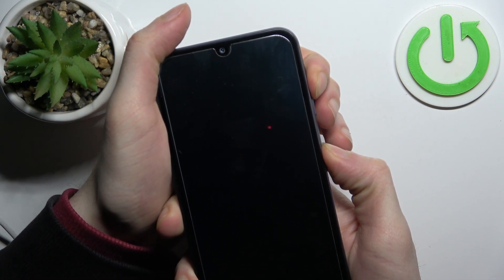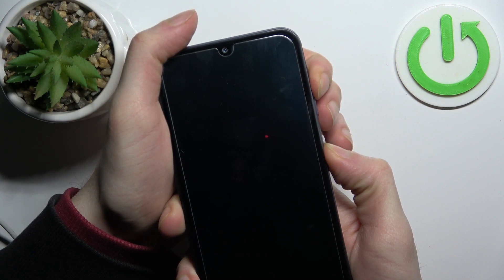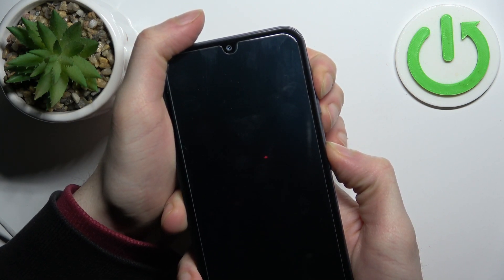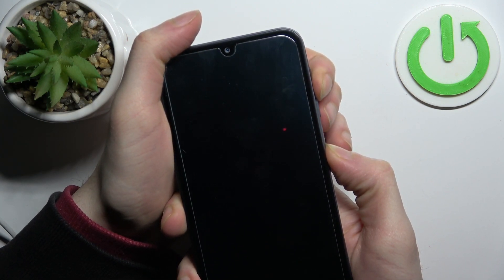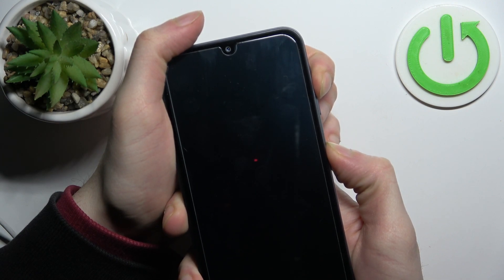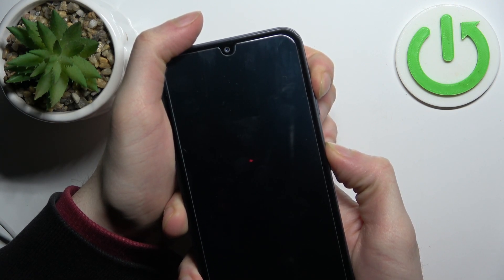After the screen turns on and you can see the Samsung logo appeared, you will have to remove both keys and just be patient.